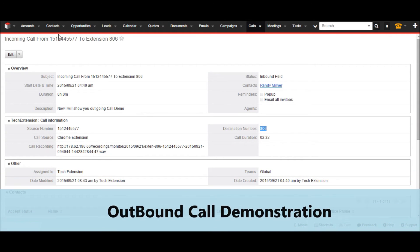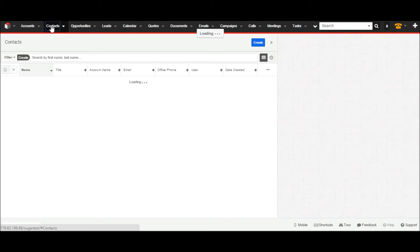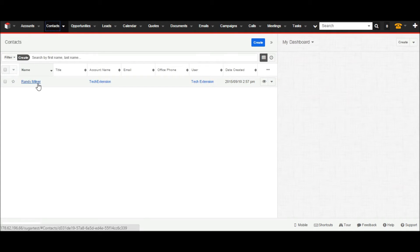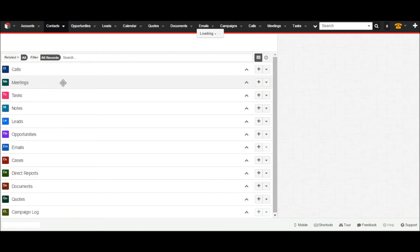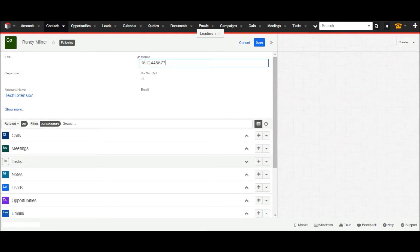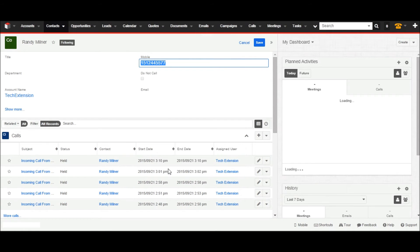I will go to the contact tab in CRM and click on the contact module. It will display the contact list view in CRM. Now I will go to the details view of Mr. Andy. I am selecting a phone number, right-clicking on the page, and you can see the option to click to call this number.